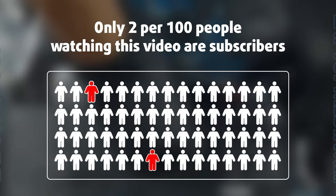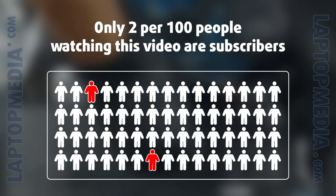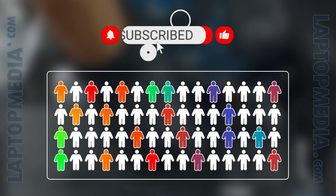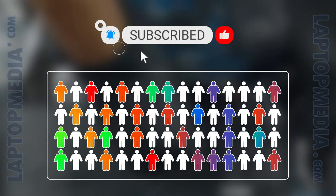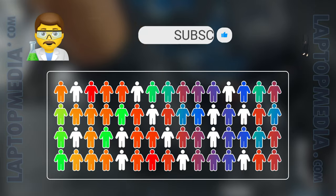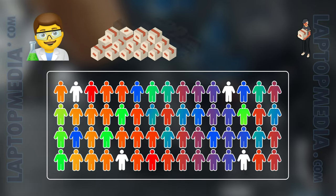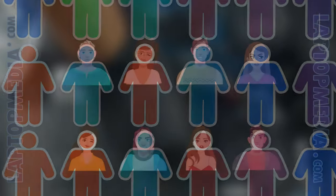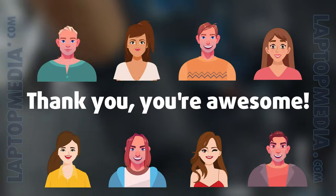Only 2 per 100 people watching this video are subscribers. If you decide to just start following us, we'll be able to reinvest more in our laboratory thus making even more helpful videos for you. Thank you, you're awesome.